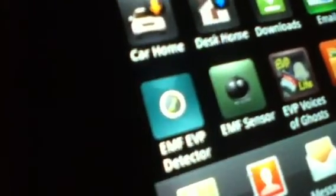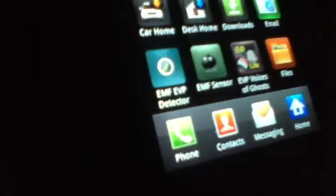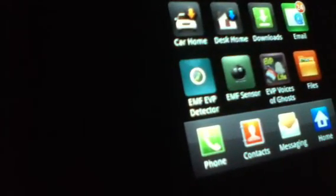And it is called right here, EMF EVP Detector, this little one right here and it works. Right people, thanks, bye. Rate, subscribe, view, get the app EMF EVP Detector, it works.